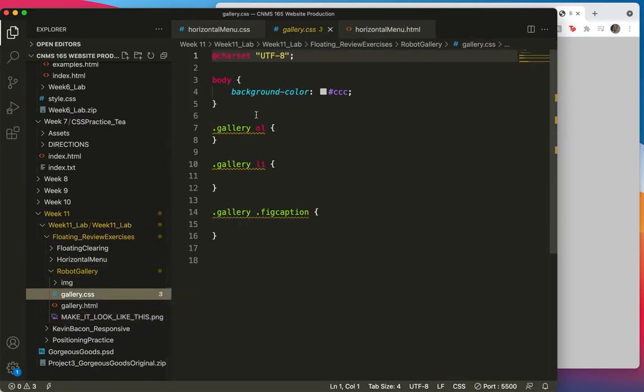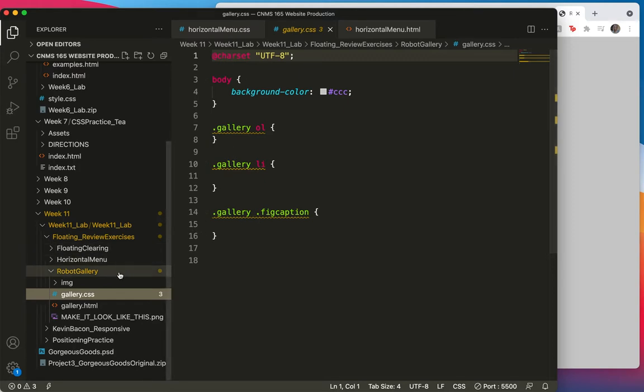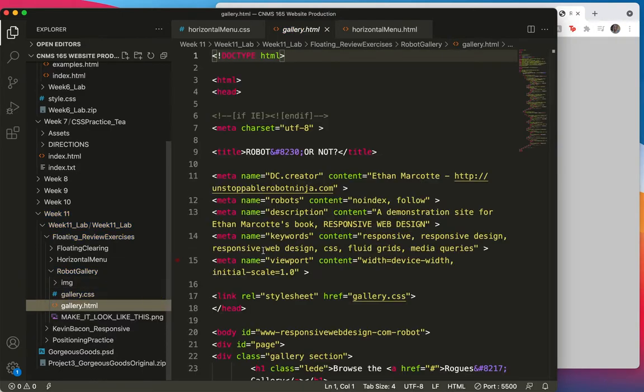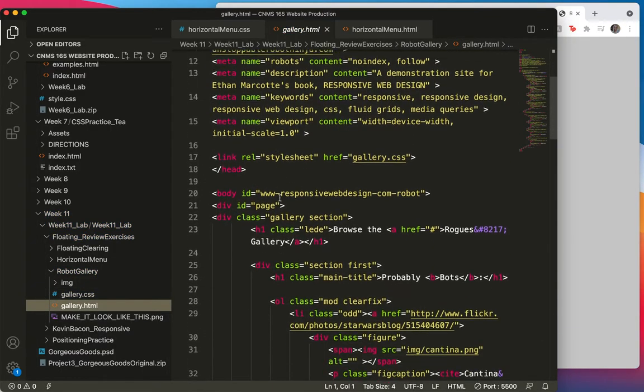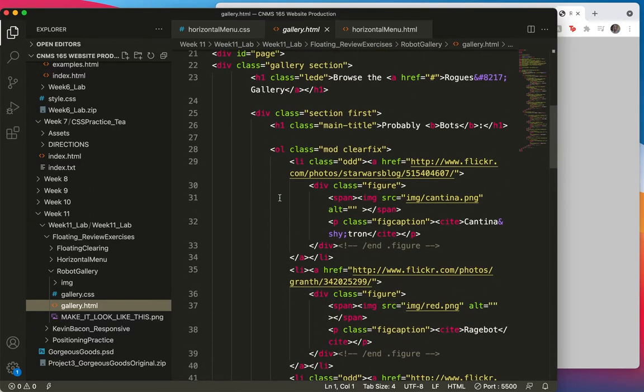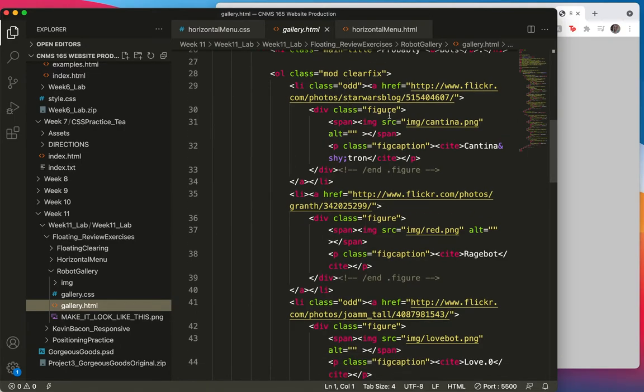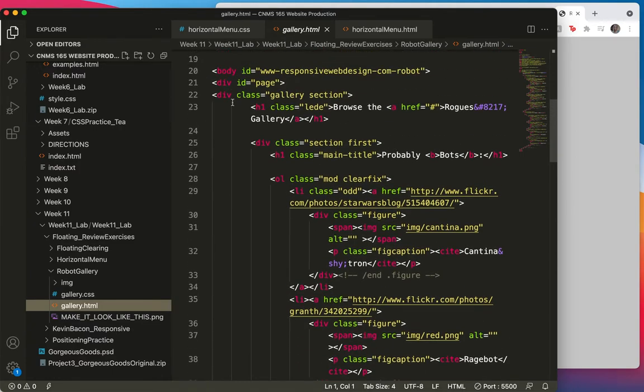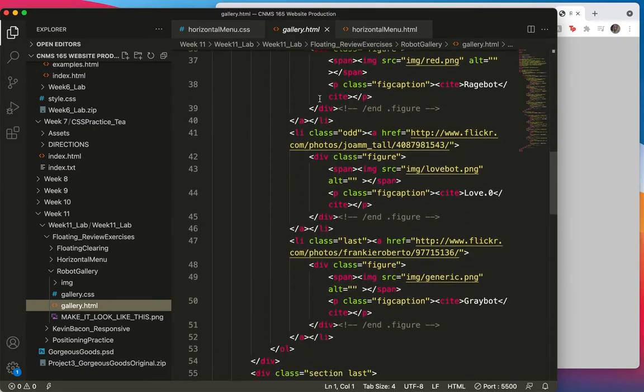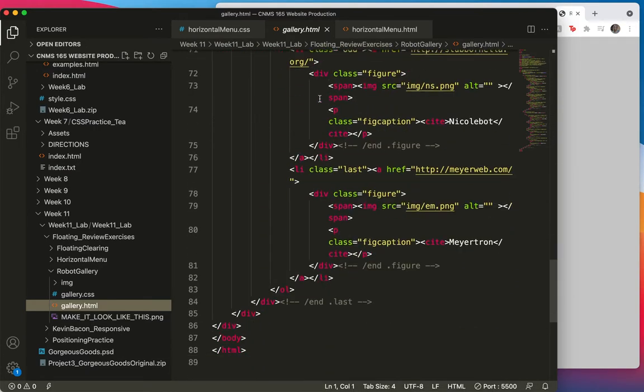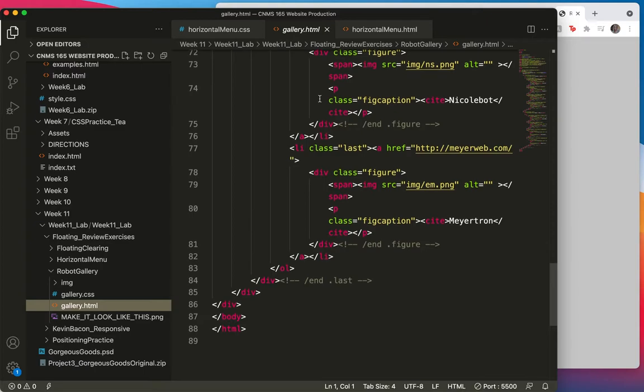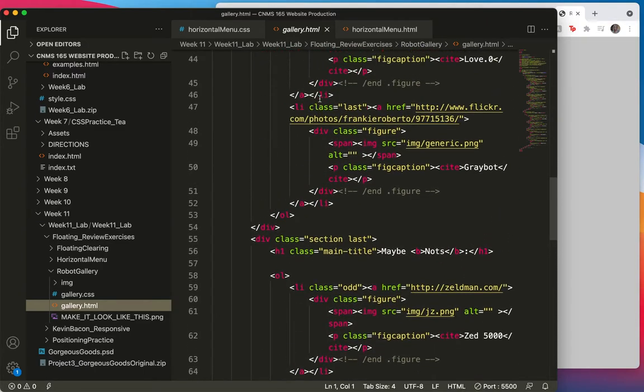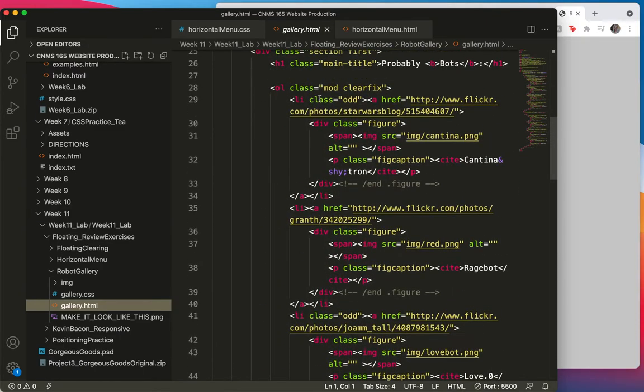Here's what we have here. I think both of those lists are in the gallery class. There's gallery OL and gallery LI and gallery fig caption. Let's just look. Here's my first list and it is in section first, main title. Now, where's the gallery class? Oh yeah, here it is. Div class equals gallery section. And then is this other list? Yeah, they're both in a section called gallery.